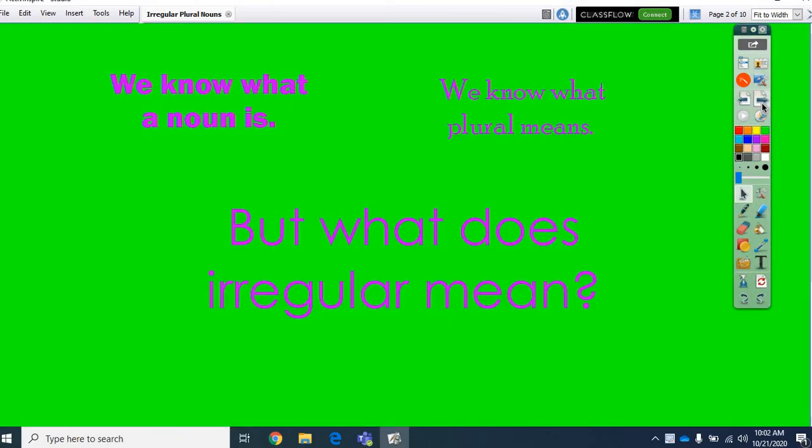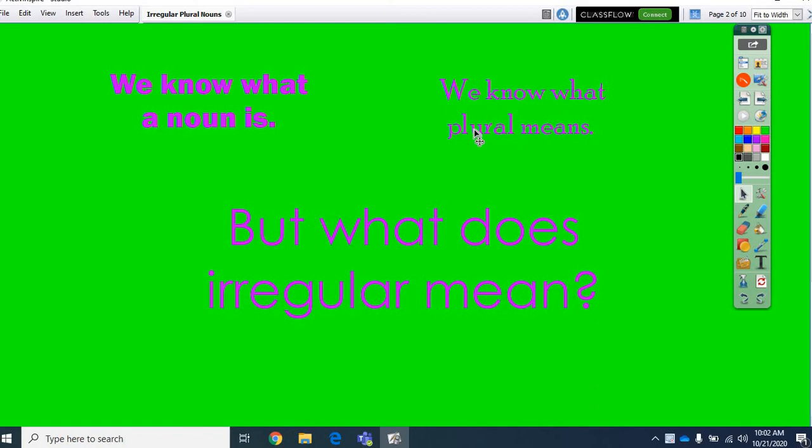So, we know what a noun is. We know it's a person, a place, a thing, or maybe even an idea. We know what plural means. It means more than one when you have lots of things. But, what does irregular mean?